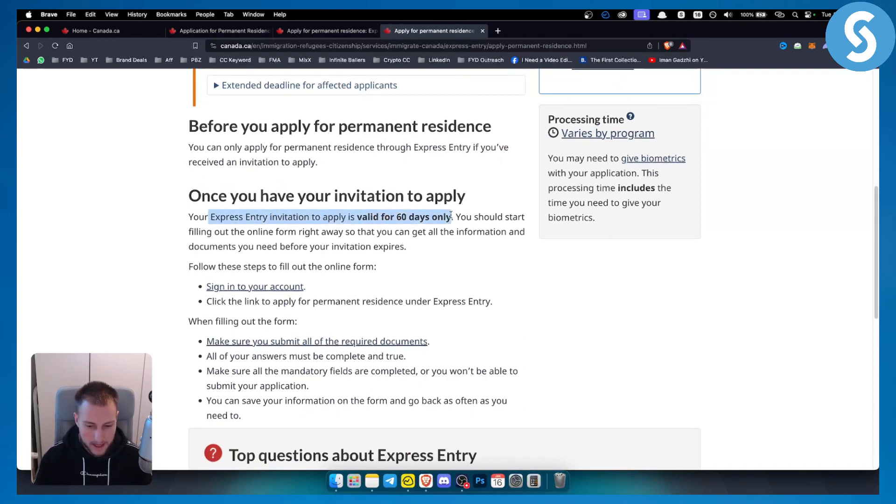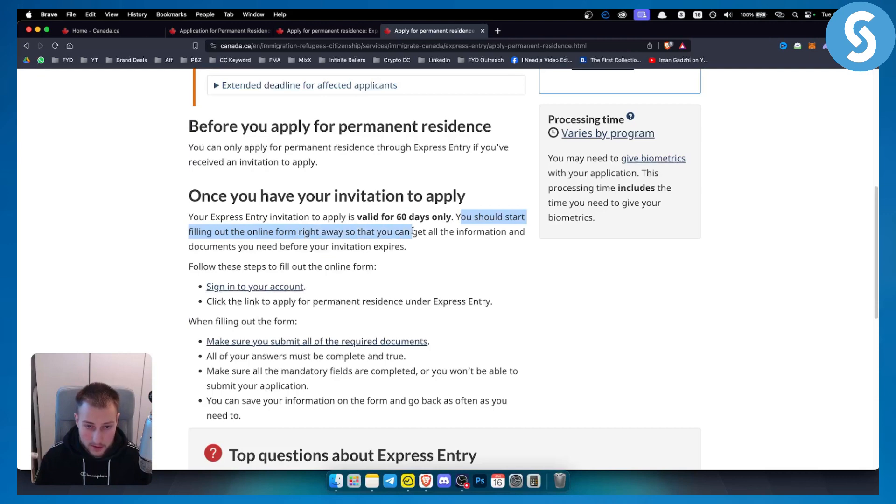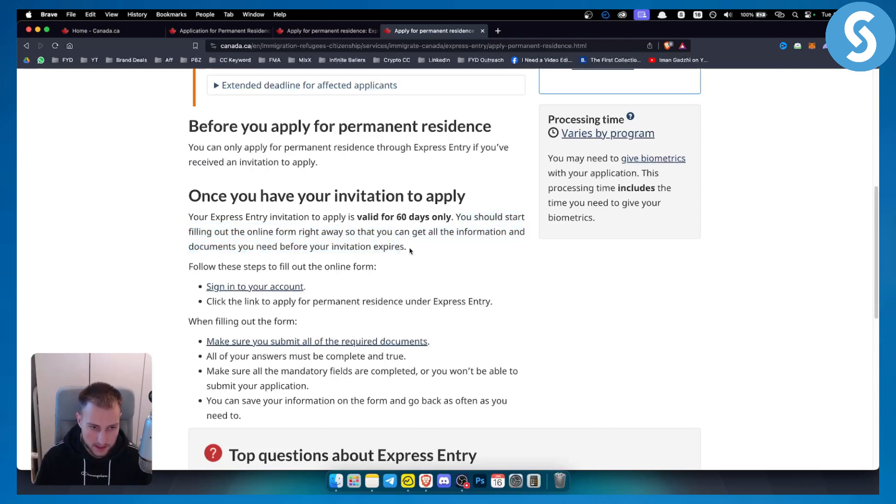If someone invites you, it's only valid for 60 days. You should start filling out the online form right away so that you can get all the information and documents you need before your invitation expires.